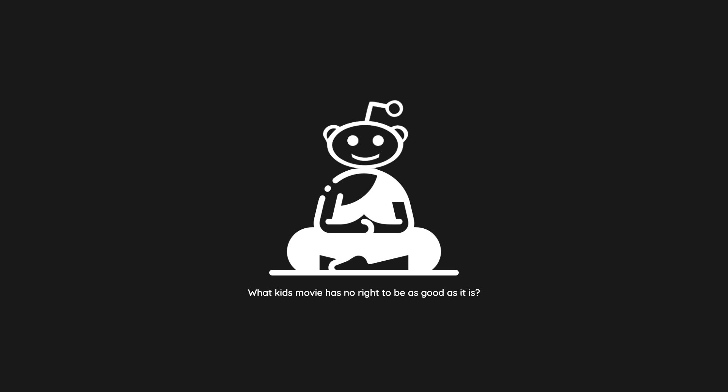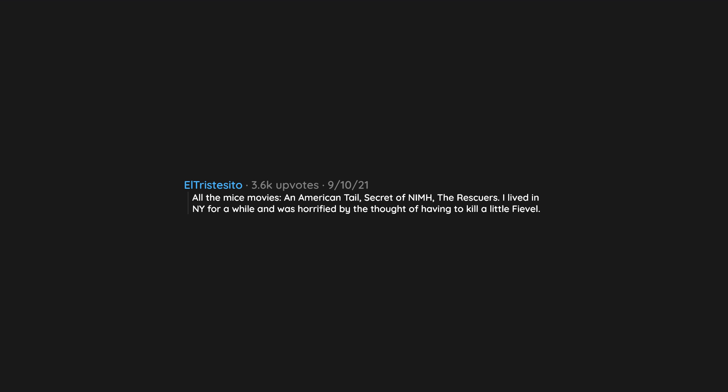What kids movie has no right to be as good as it is? All the mice movies: An American Tale, Secret of NIMH, The Rescuers. I lived in New York for a while and was horrified by the thought of having to kill a little Fievel.